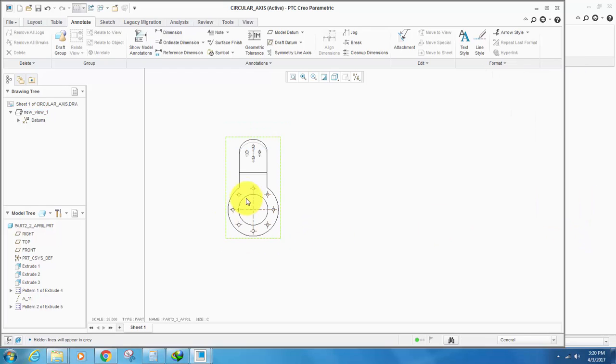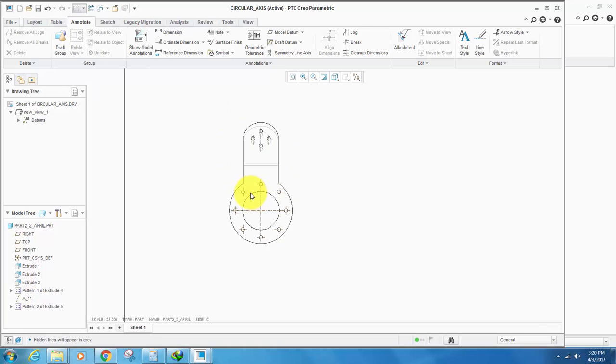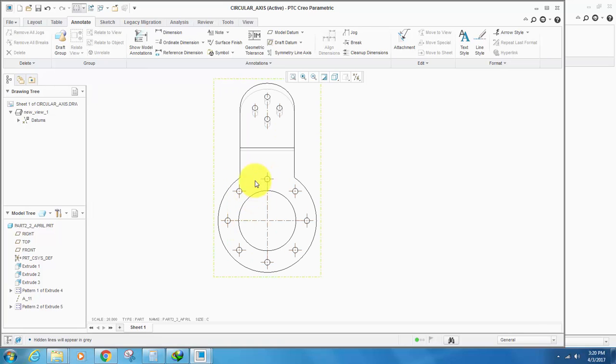But the circular axis, or the circular reference circle, is not shown.